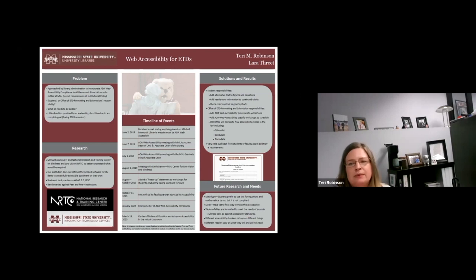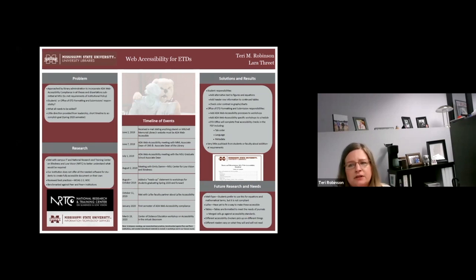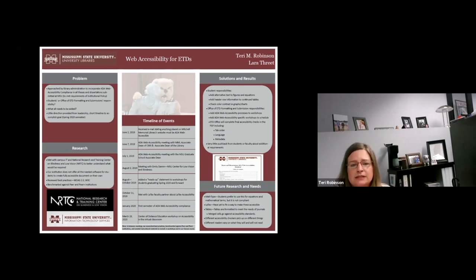Despite everything we've been able to implement in this short amount of time, we do still have a lot of needs. Many students — especially math and chemistry students — use MathType when writing out their equations, and it's not accessible, so we're having to come up with workarounds for that. We're also in talks with faculty on campus who know much more about LaTeX than we do, to see what we can do to update the LaTeX templates we offer students so that they're also accessible, because as of this moment we don't have a way to do that.